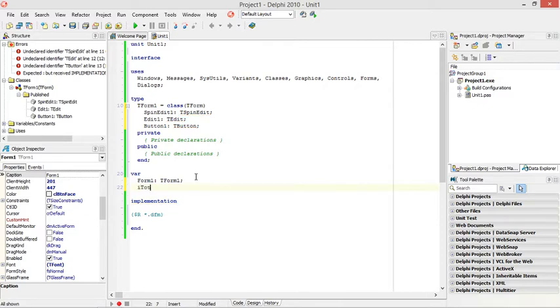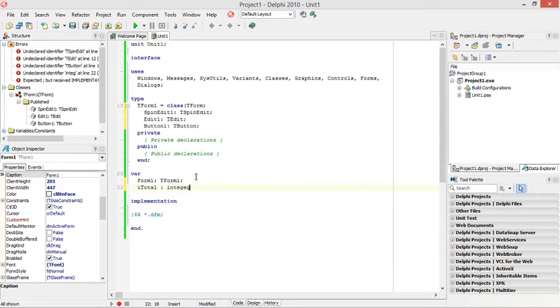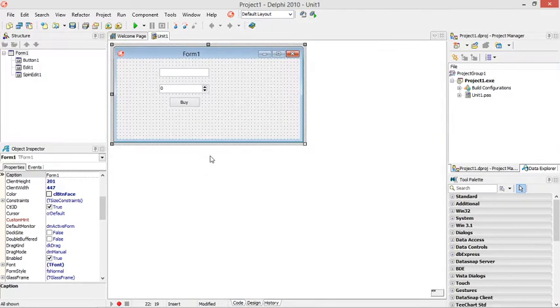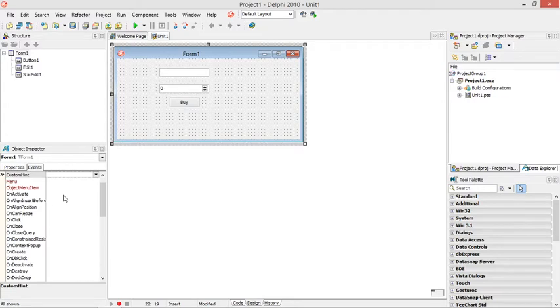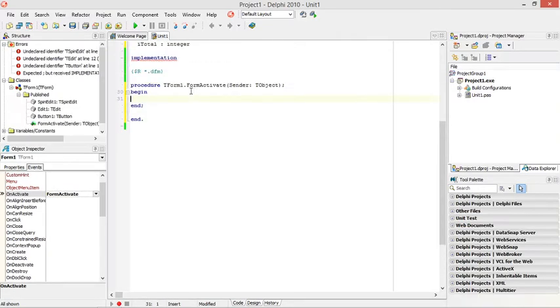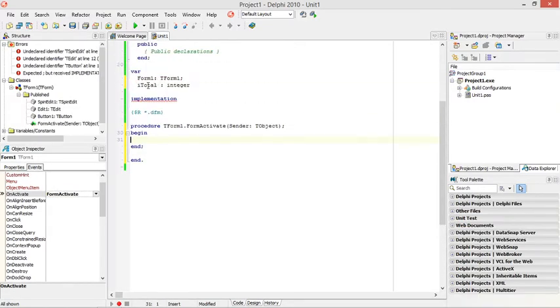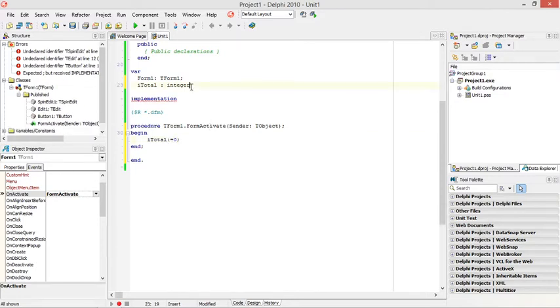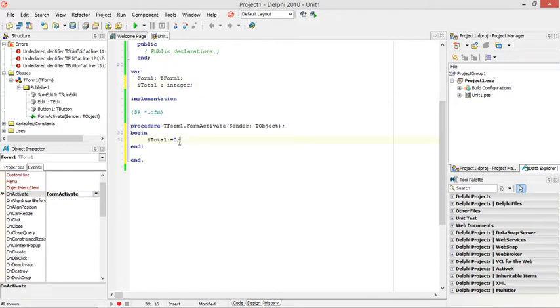It total and set it to integer. Then when the form gets activated I'm going to set it total to zero. So when the form gets created the guy doesn't owe me any money, the it total will be set to zero.